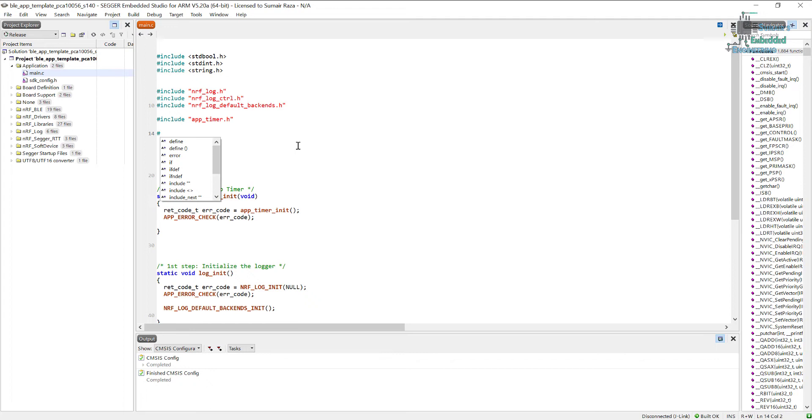We need to initialize the BSP in order to initialize the LEDs on board and the buttons. I'm not going to use the buttons today, I'm just going to initialize the LEDs so that we can see the state of Bluetooth.